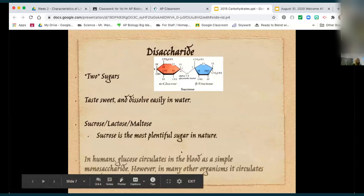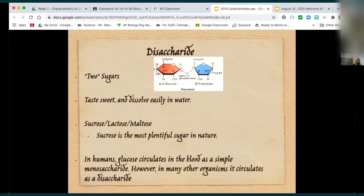Sucrose is the most plentiful sugar in nature — that's because it's a plant sugar. We circulate glucose in our blood. When we get into the endocrine system at the end of the year, we'll talk about the feedback loop with glucose and glycogen — we're constantly measuring our blood sugar levels and altering our sugar to keep it at a certain level.